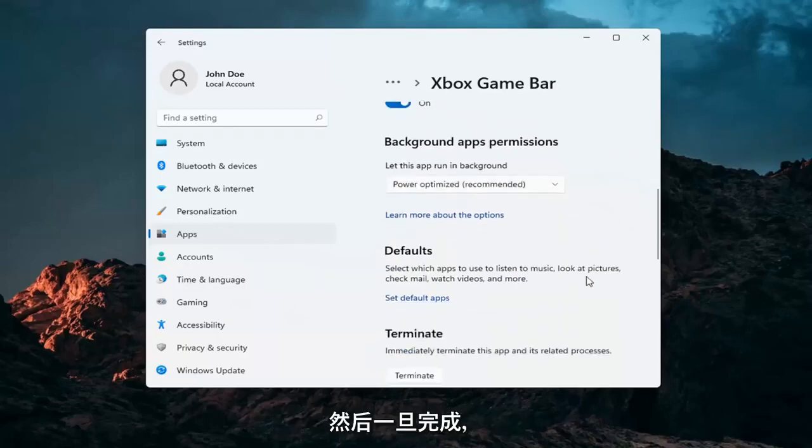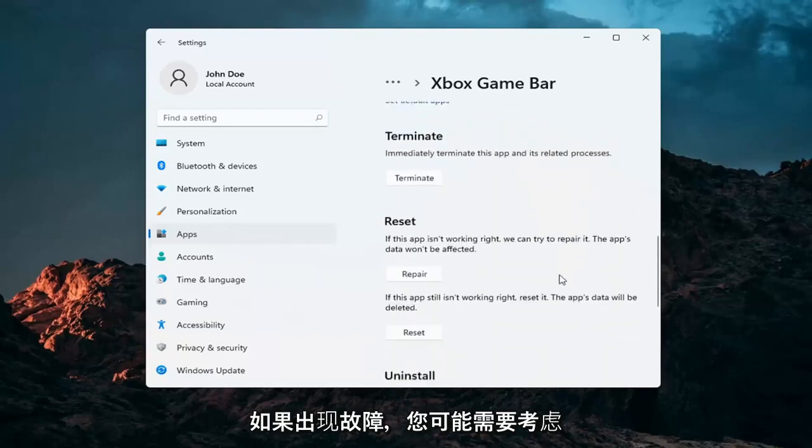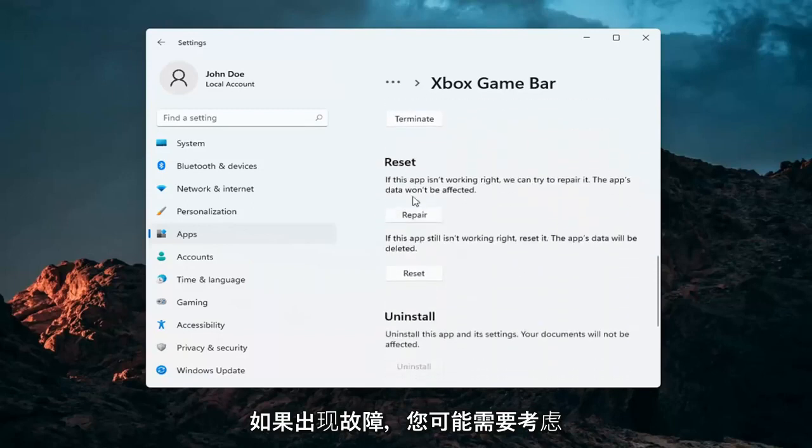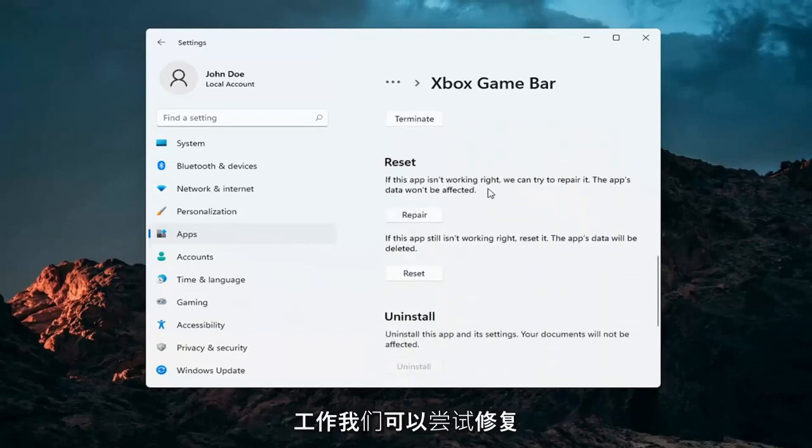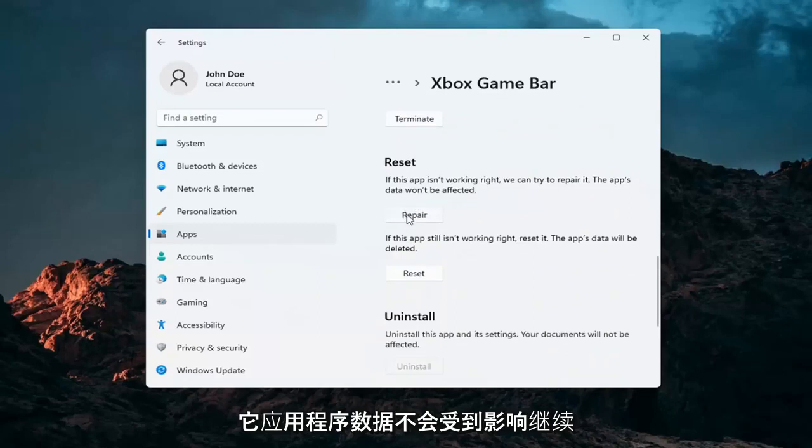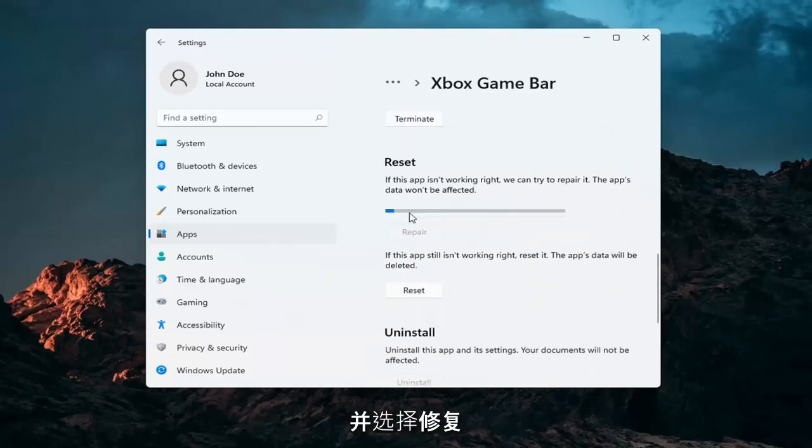Once you've done that, if you scroll down, you may want to consider repairing it. If the app isn't working right, we can try to repair it. The app's data won't be affected. Go ahead and select Repair.